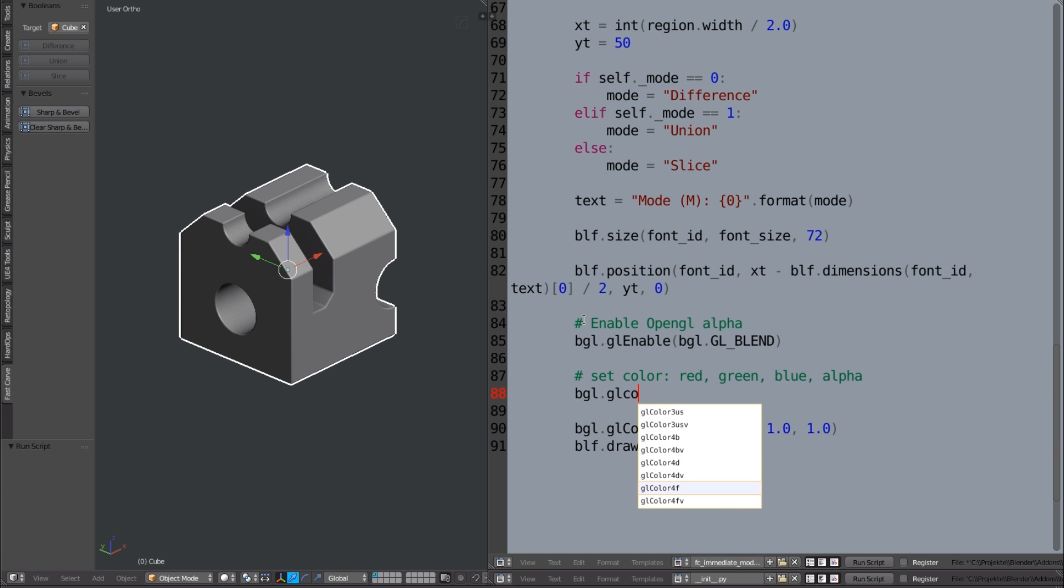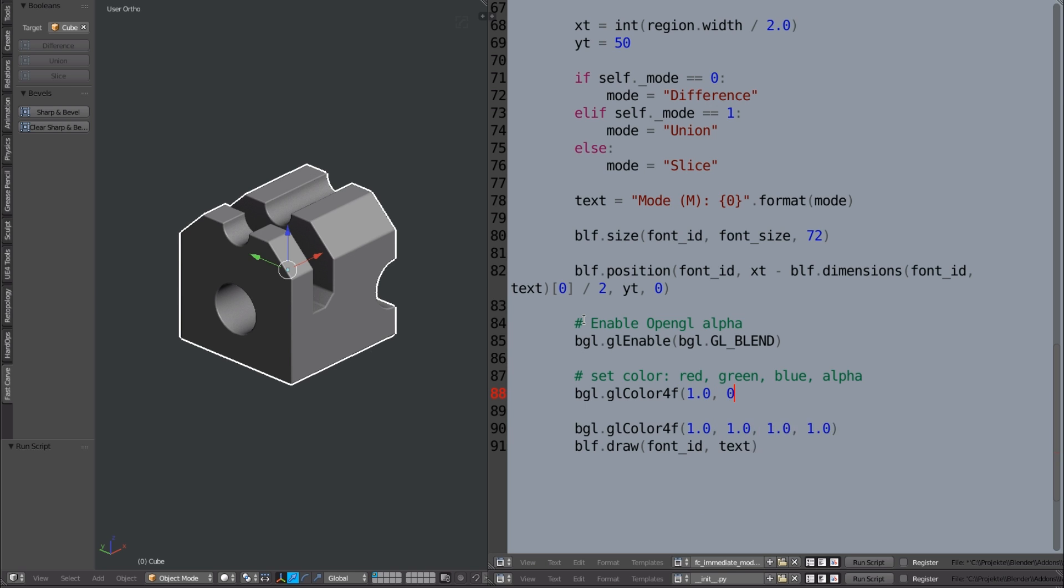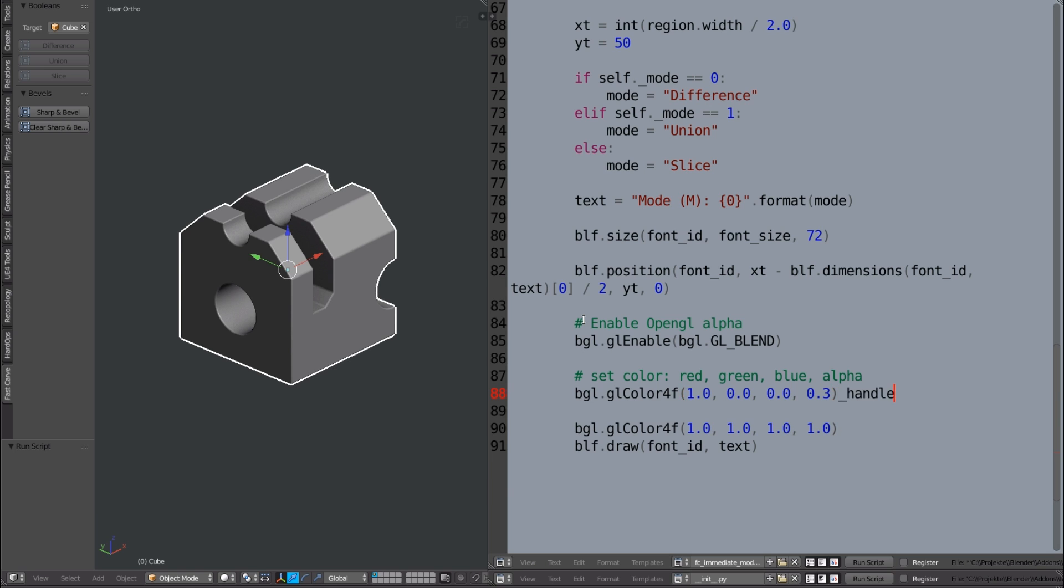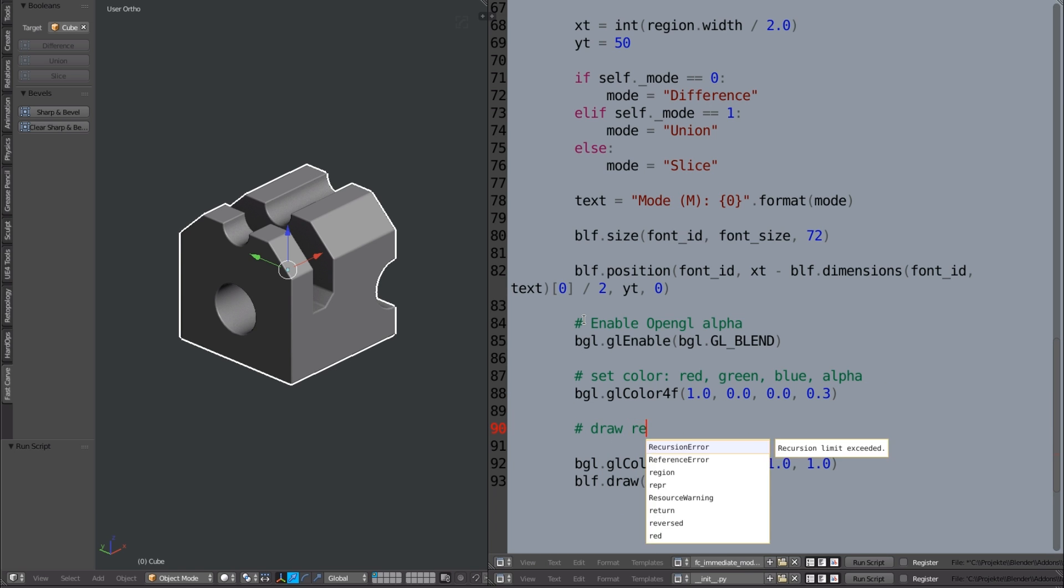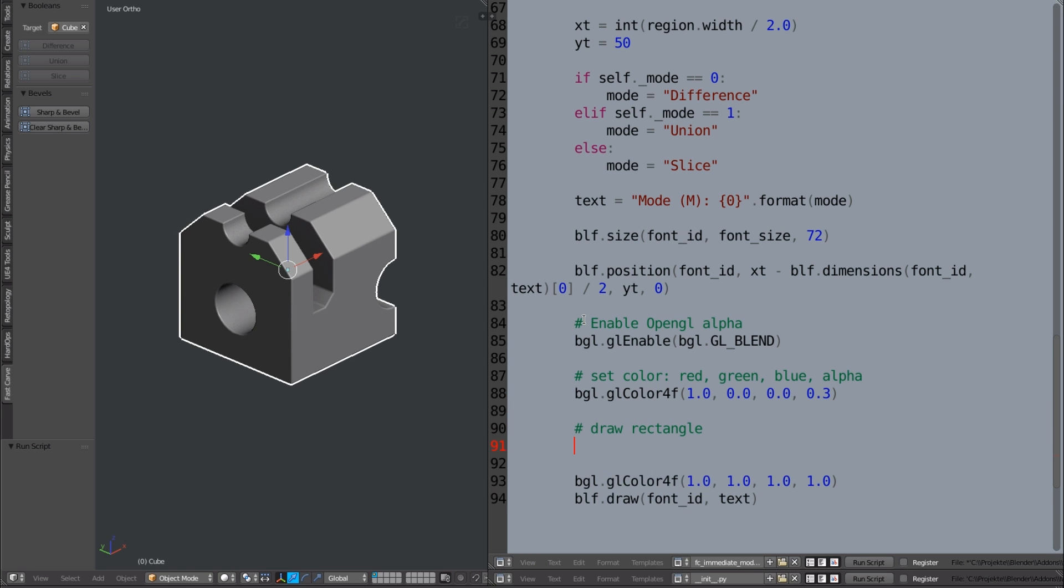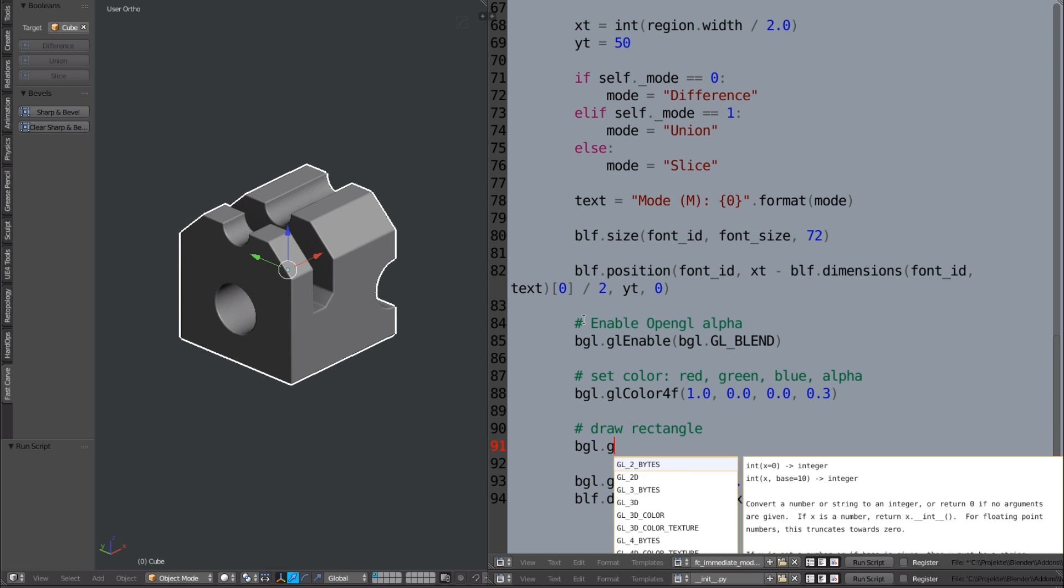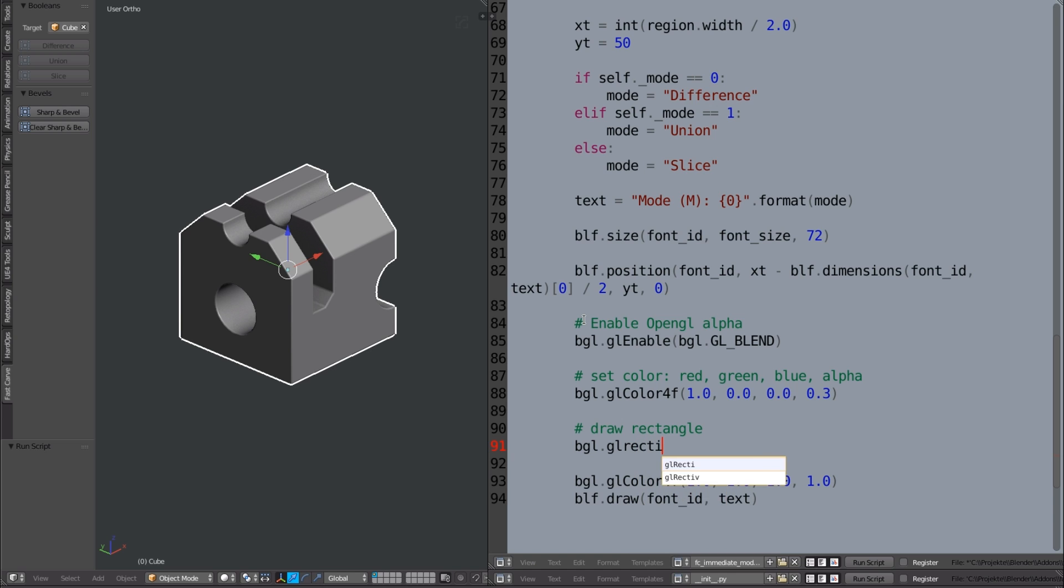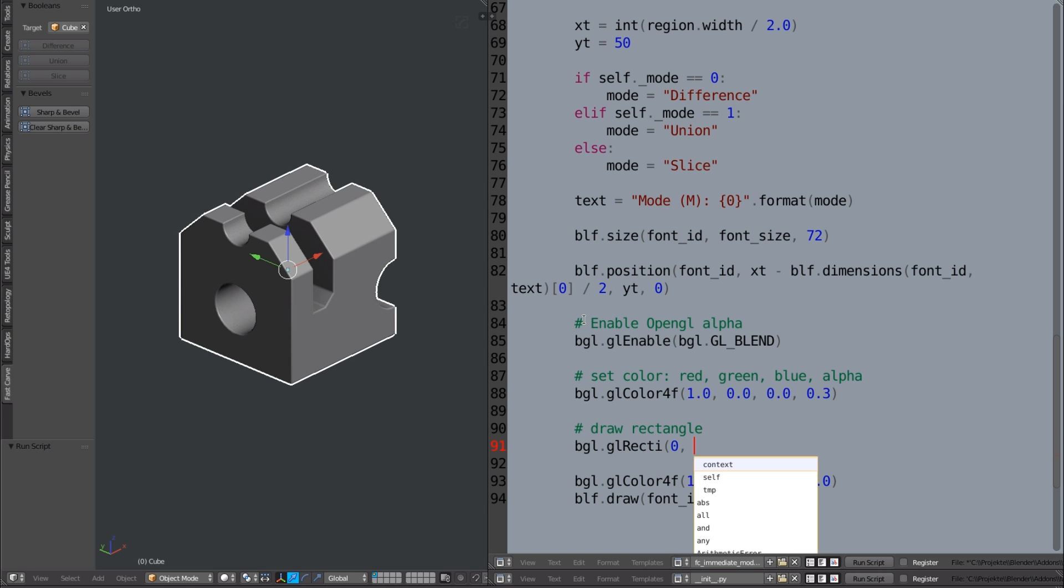Then I define a color and the last parameter is the transparency, the alpha and I set it to 30 percent. Then I use the opengl method gl-rect-eye to draw the filled rectangle.